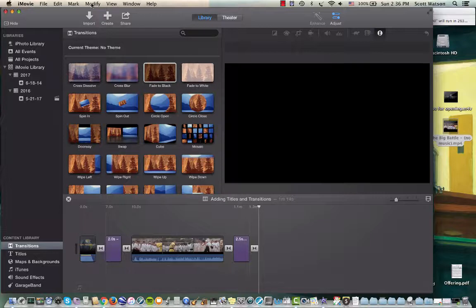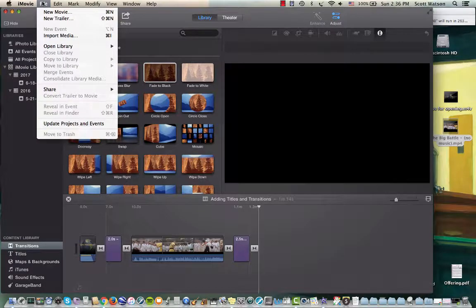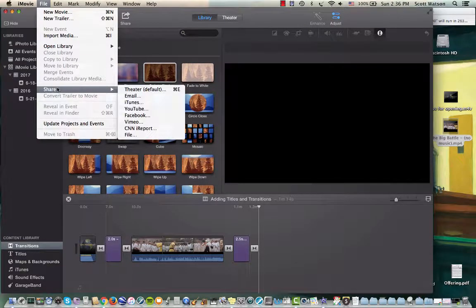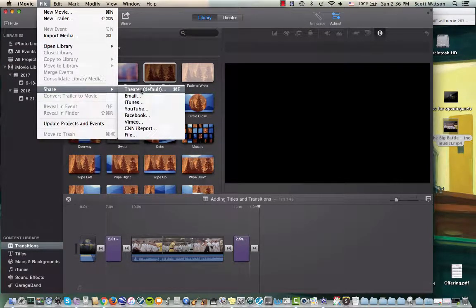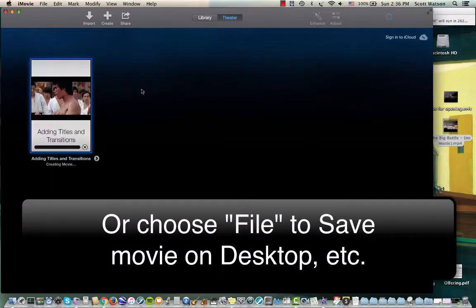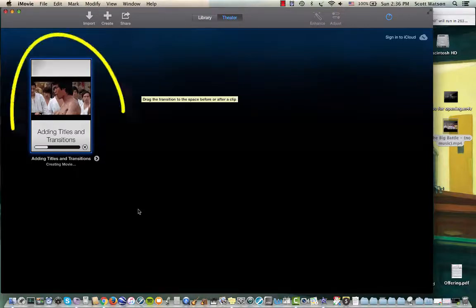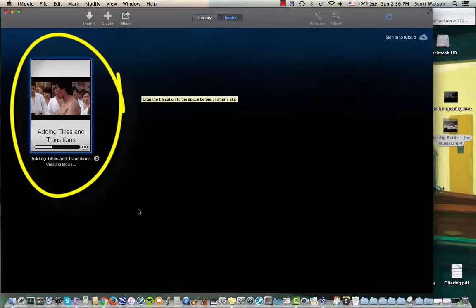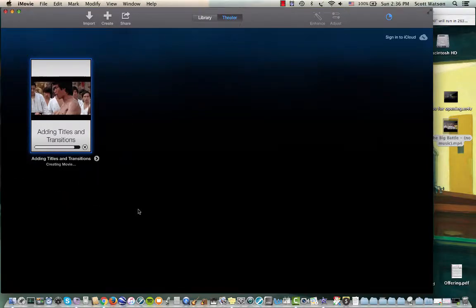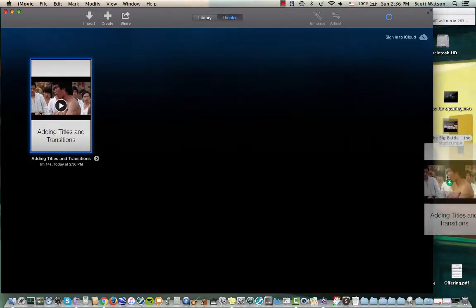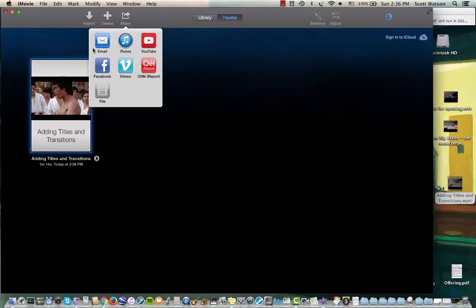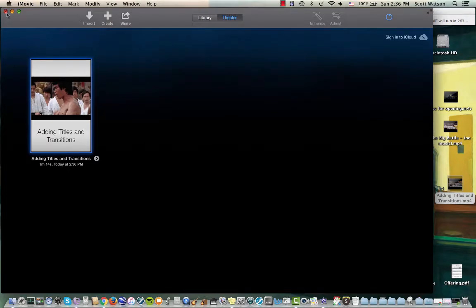All right so once you have everything the way you want it then you would go up to the share file menu and I just use the defaults in general. It says theater so choose that. It's actually creating the movie for me right now. Now remember the project we called adding titles and transitions, I could have called it Bruce Lee in action. And then I can drag and drop this out of my desktop and I have it now. You can also share it some other ways if you are interested in any of these ways. File is what I just did though, it's a shortcut by just dragging and dropping it.